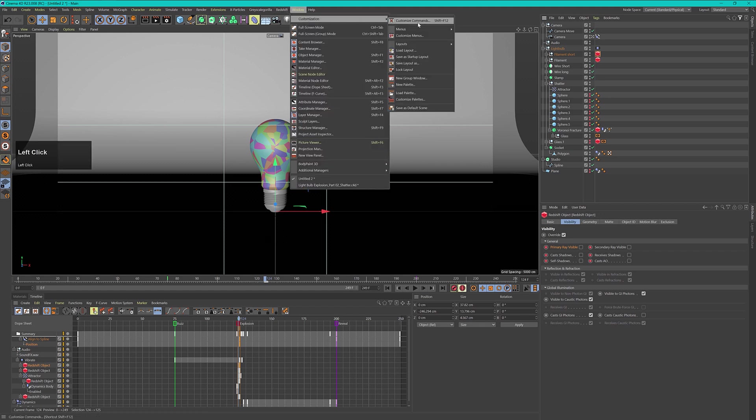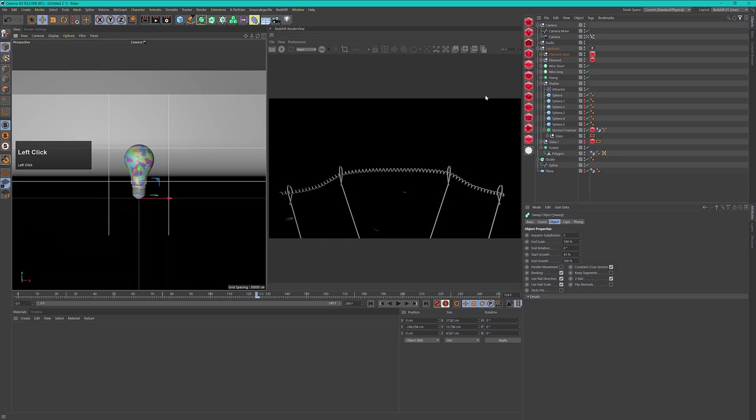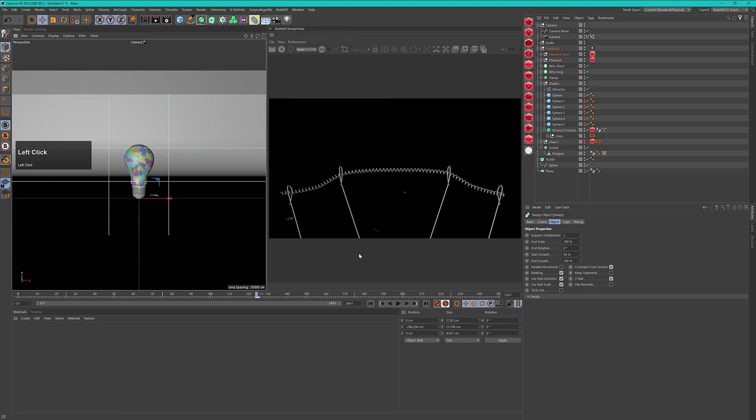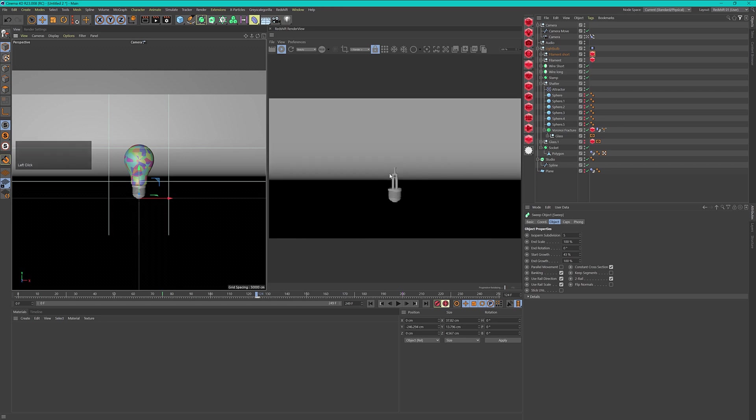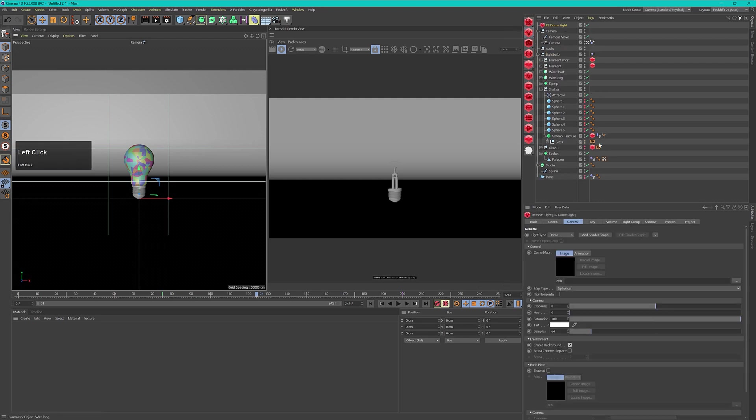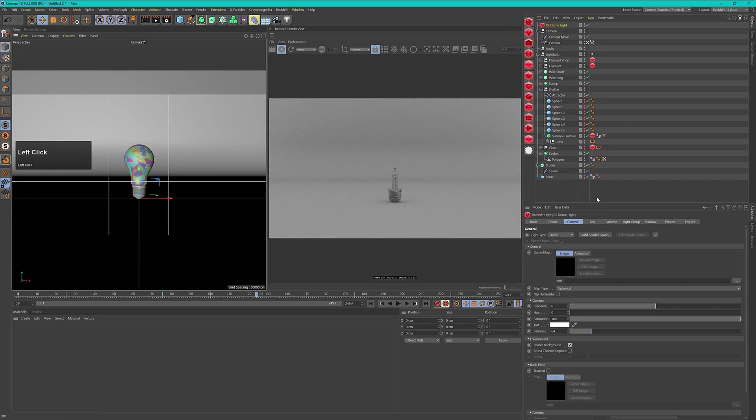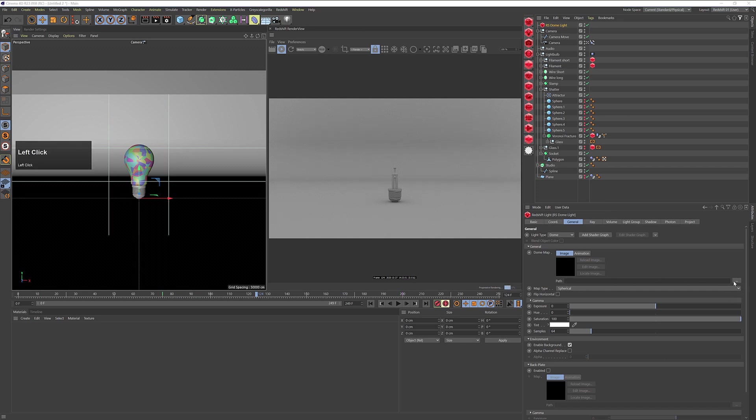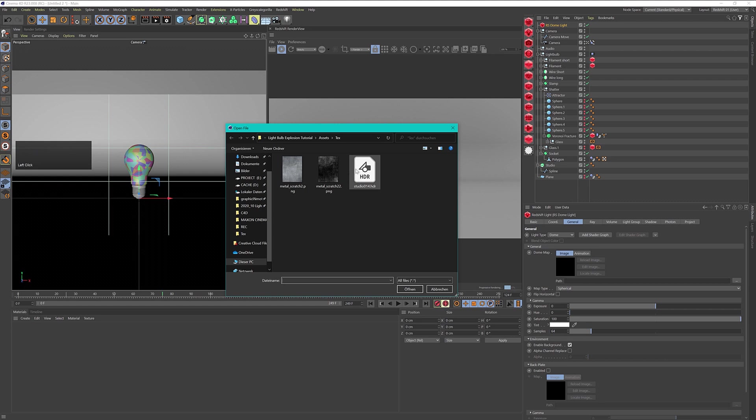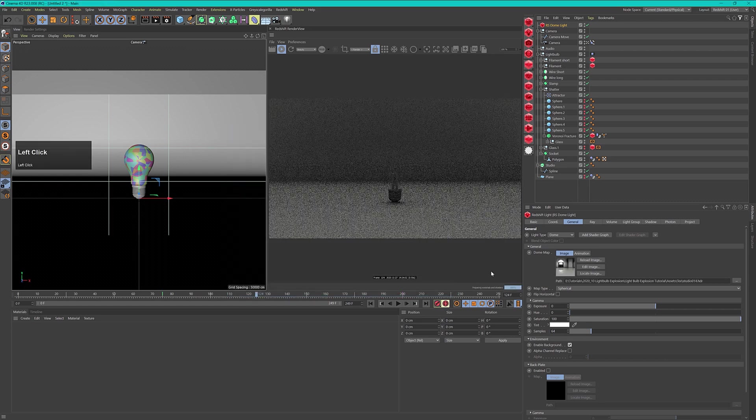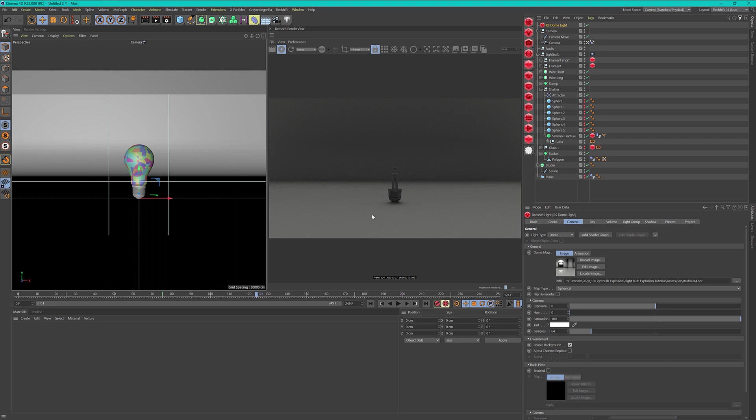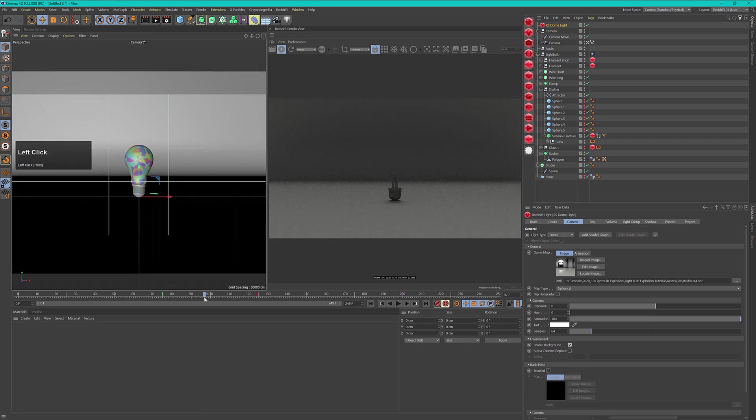These are the last preparations that we have to do and now we can add a few materials. Let's change my layout to my Redshift user layout. I created this myself so you probably won't find this in your layout. Now let's turn on Redshift. We need to add in first of all a dome light. So let's go to our lights and add in a dome light. Into the path of the dome light I will load an HDRI and this is also included in the download of this project.